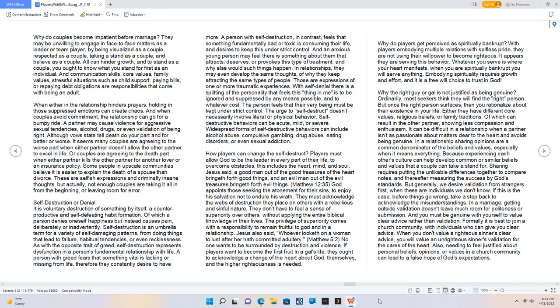And an anxious young person may feel there is something about them that attracts, deserves, or provokes this type of treatment, and why else would such things happen? In relationships, they may even develop the same thoughts, of why they keep attracting the same types of people. Those are expressions of one or more traumatic experiences.